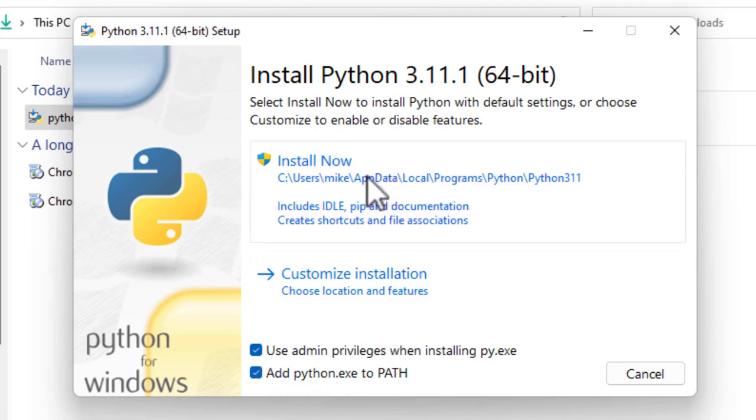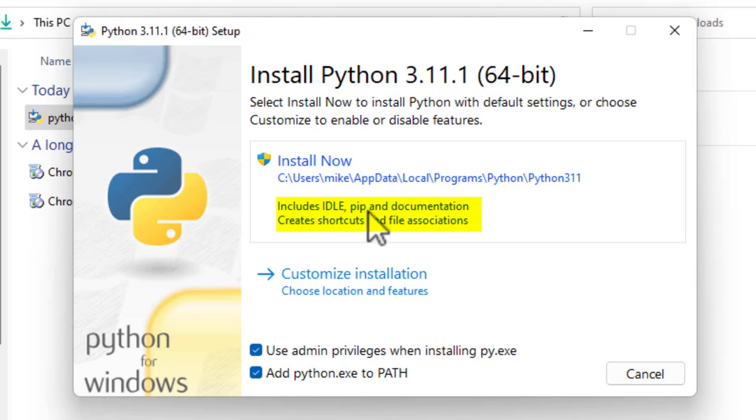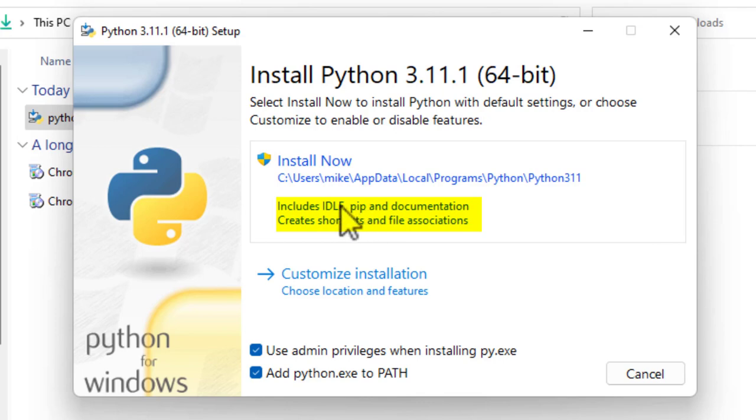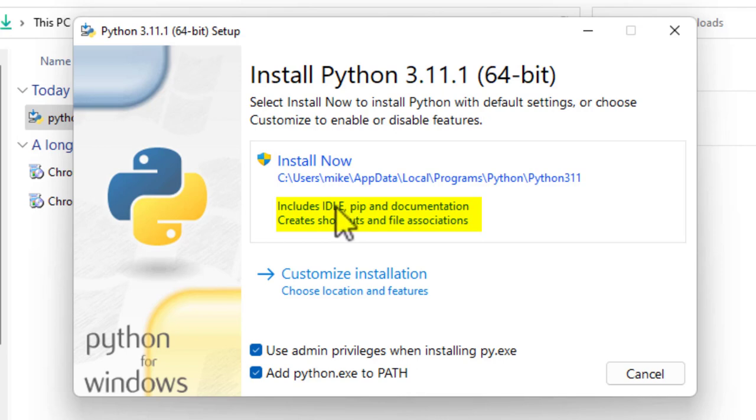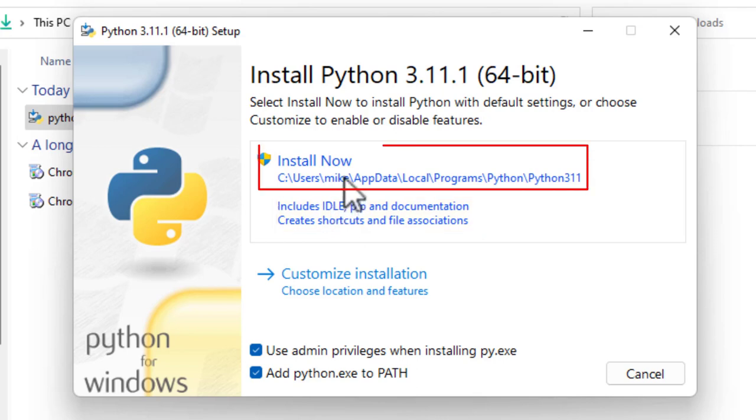And then come back up here and install it. You notice it includes IDLE and pip. All versions of Python currently come with pip. And IDLE is an integrated development and learning environment. Personally, I prefer to use something like Thonny or PyCharm, or even Visual Studio as opposed to IDLE. But everyone has their own preferences. So let's go ahead and install.